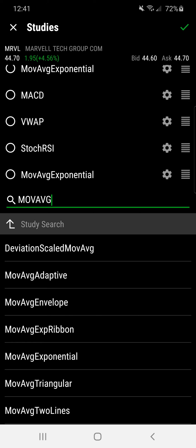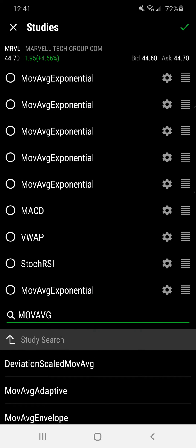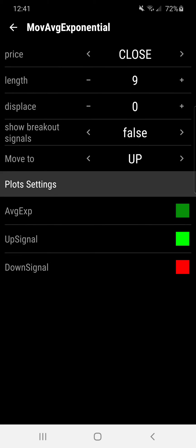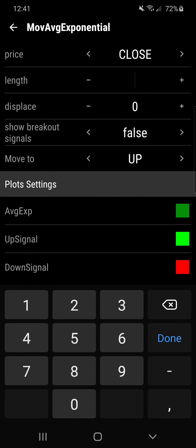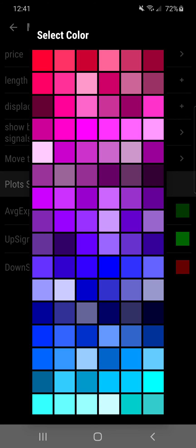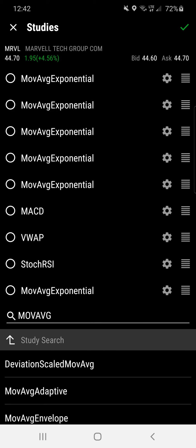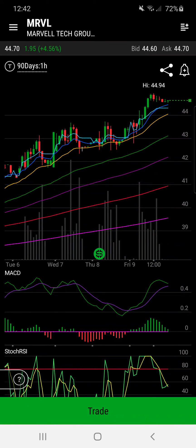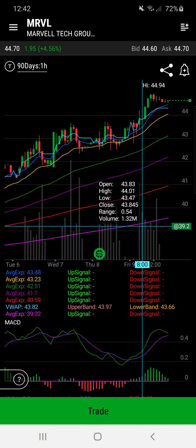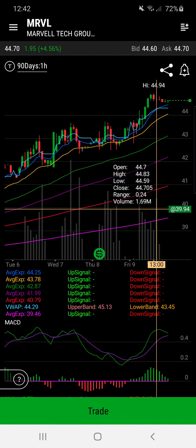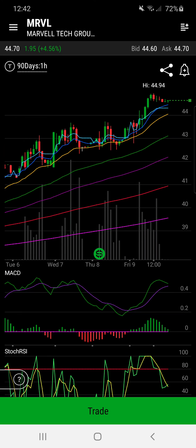Once I clicked on moving average exponential it popped up in my list of studies. I went ahead and clicked on the gear button, then you can type in your moving average length. I'll just put the 400 moving average as an example, and I'll mark it as pink since I don't already have one. Then you go ahead and back out of that, press the check mark on the top right corner to save it. As you can see, I now have the pink 400 moving average right here.